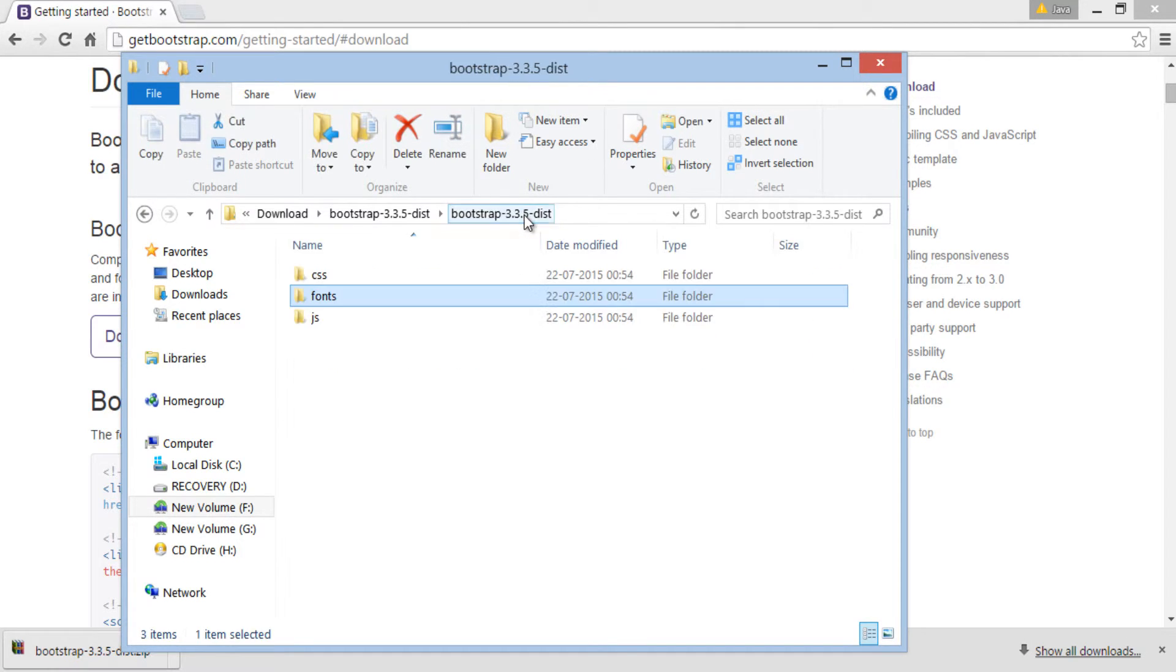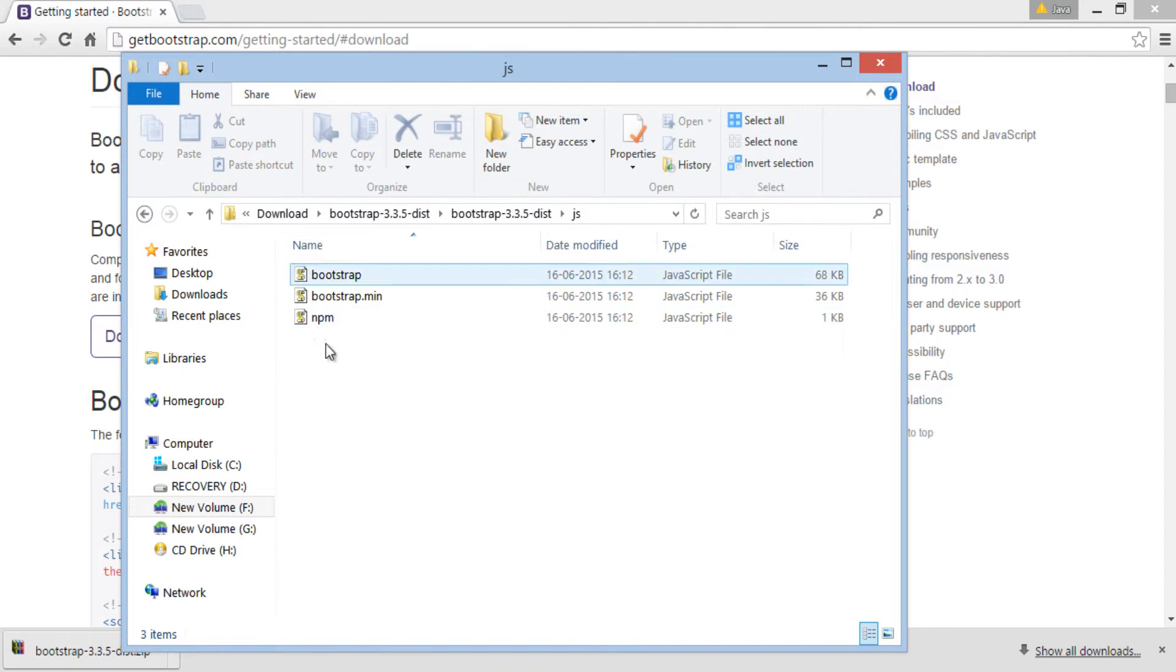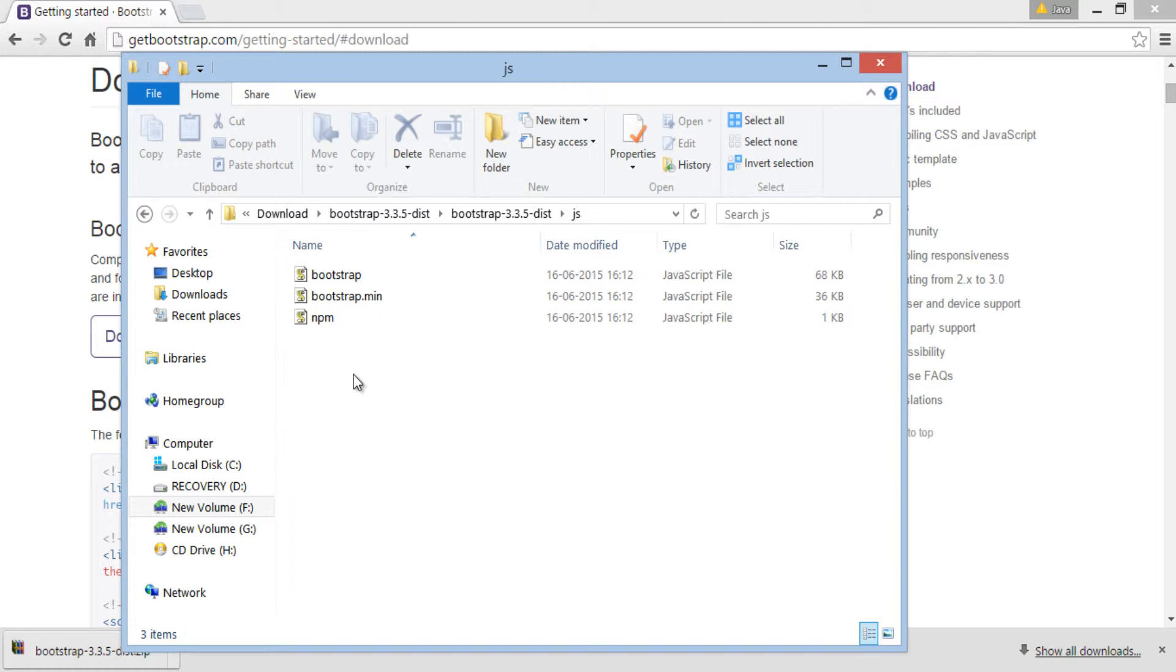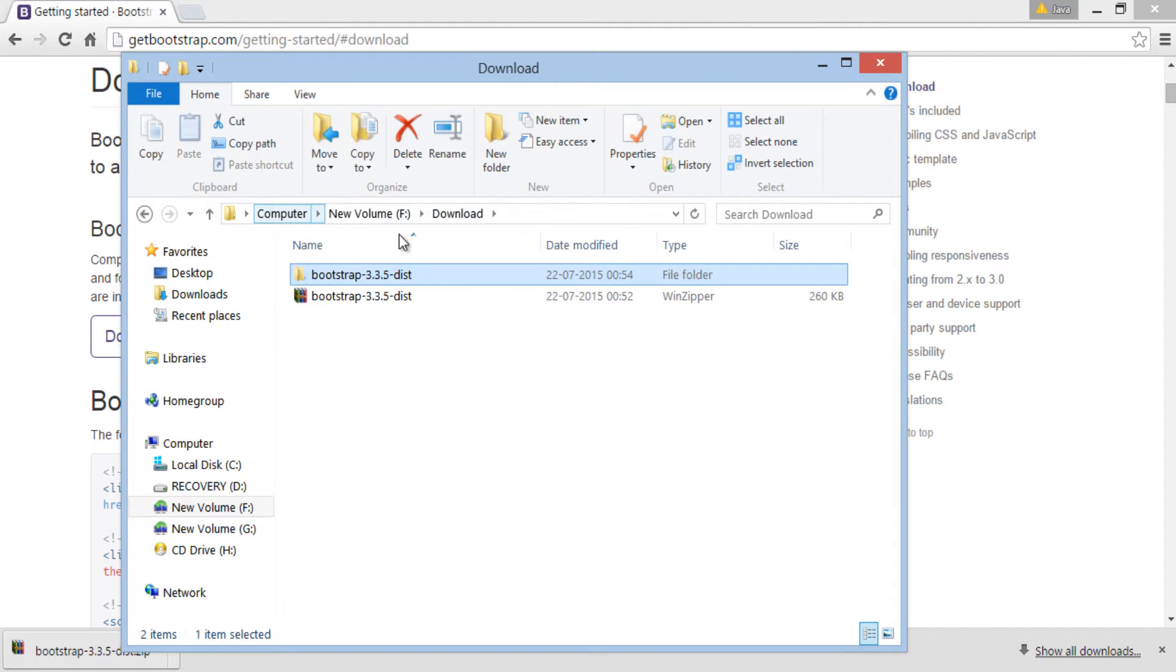The third folder is JS folder. It contains Bootstrap JavaScript files to provide action to Bootstrap components. We will discuss all those components in upcoming tutorials.